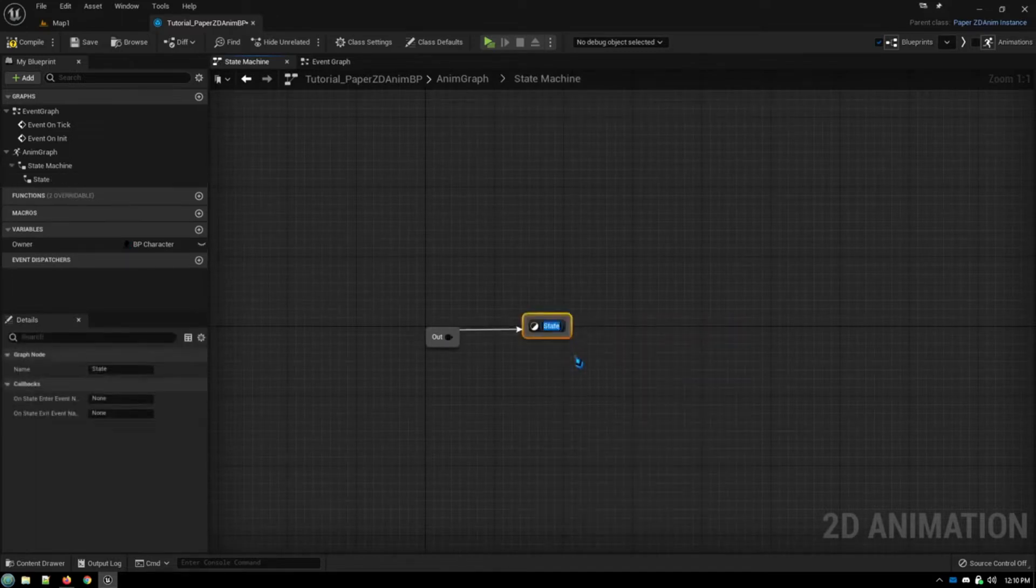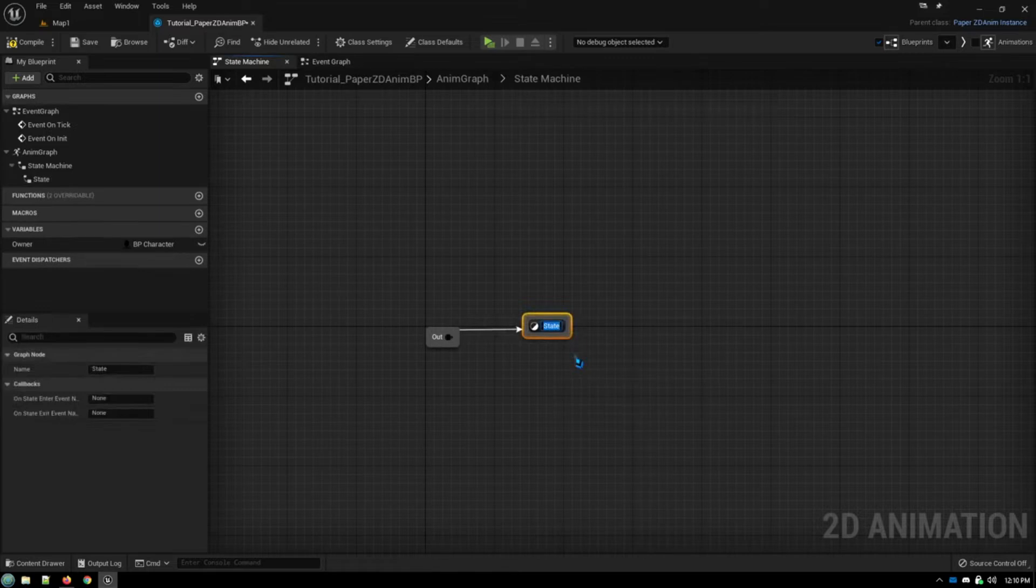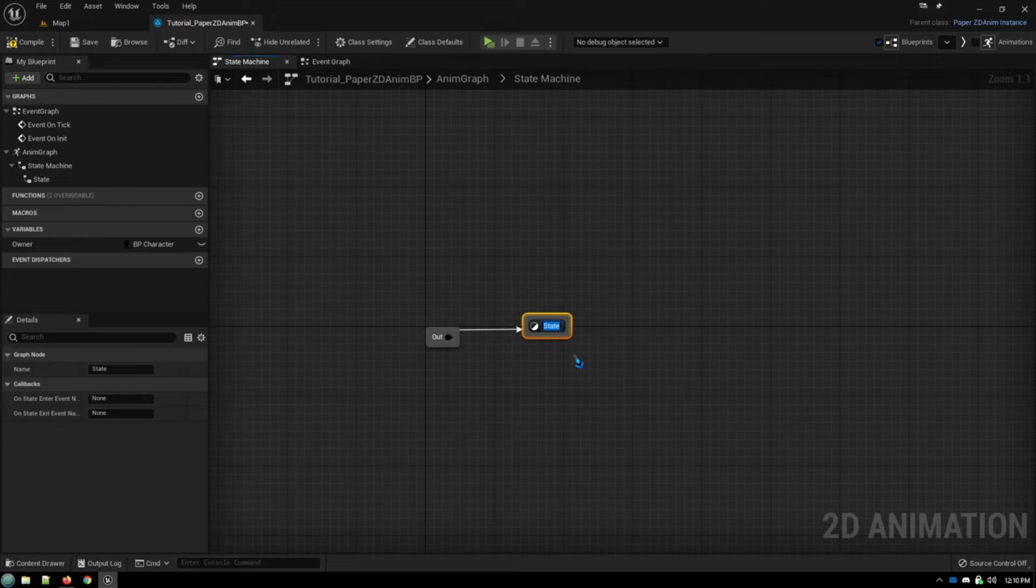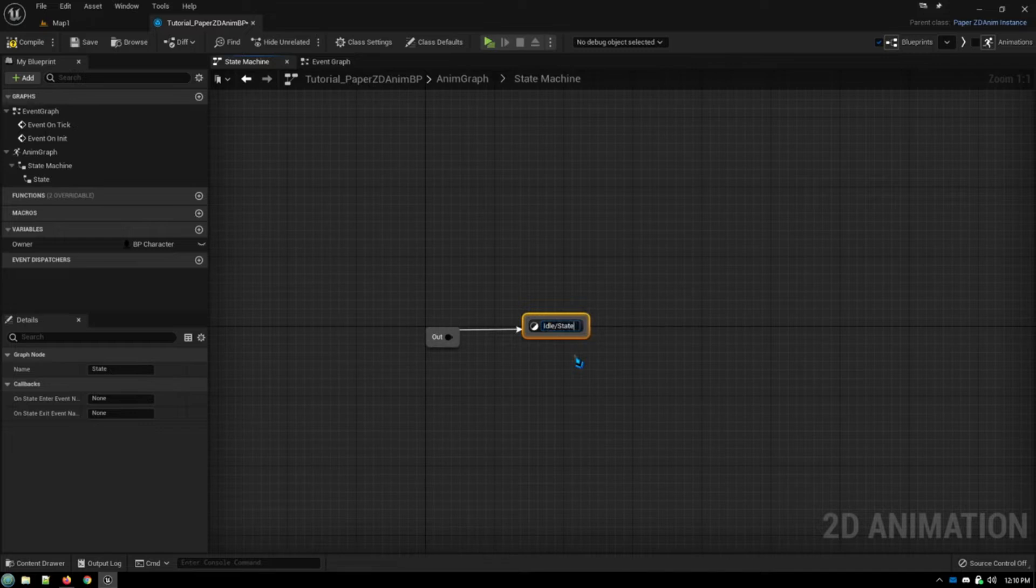And we're going to our state machine, and we drag out, and we create our animation state, which, as I covered in the previous video, we could do this in three separate nodes. One for idle, one for walk, one for run, but that just makes your state machine overly complex when you have to link back to those.